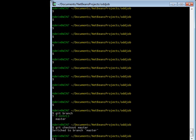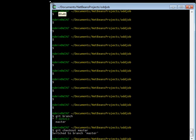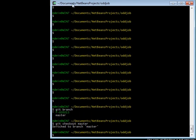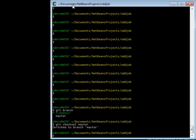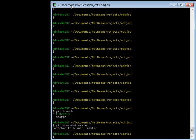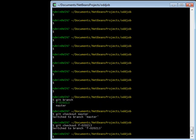And if I type git checkout f-020213, then it'll say that I've switched to the branch f-020213. But what does that mean?